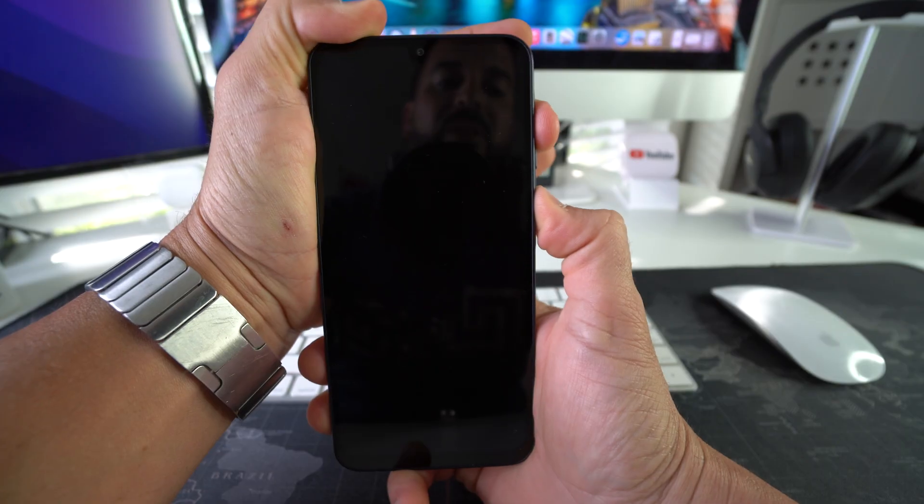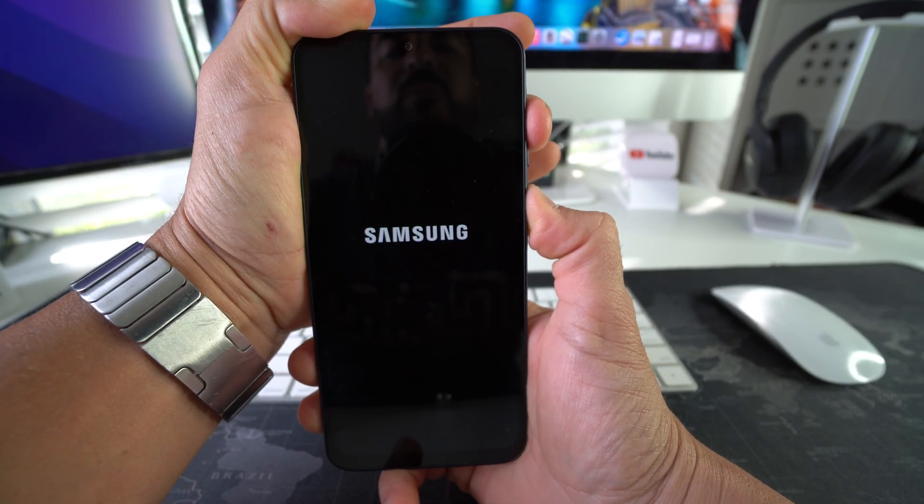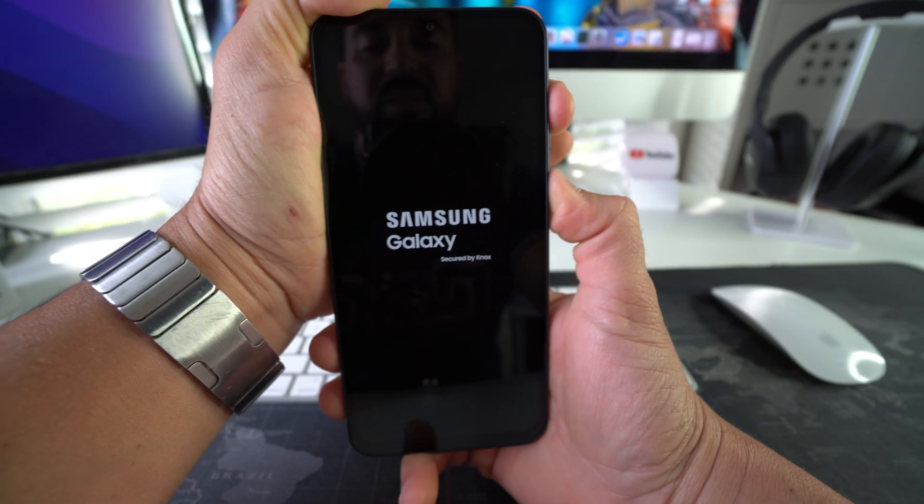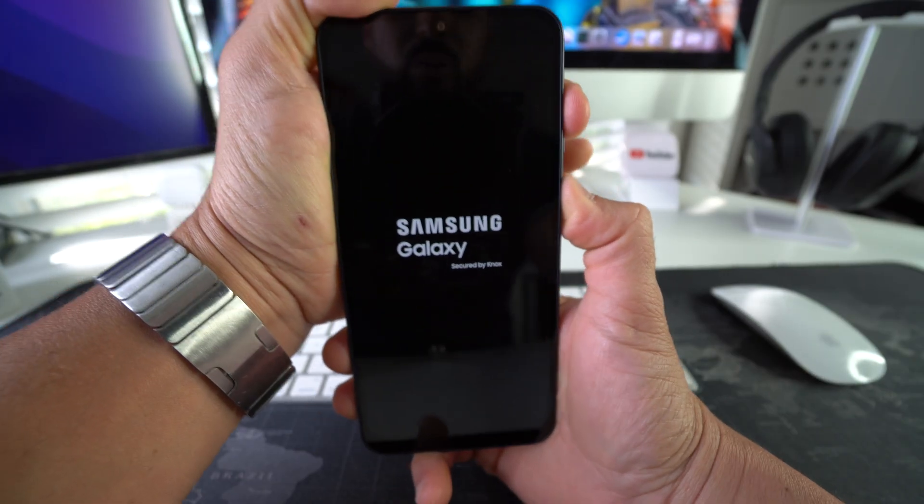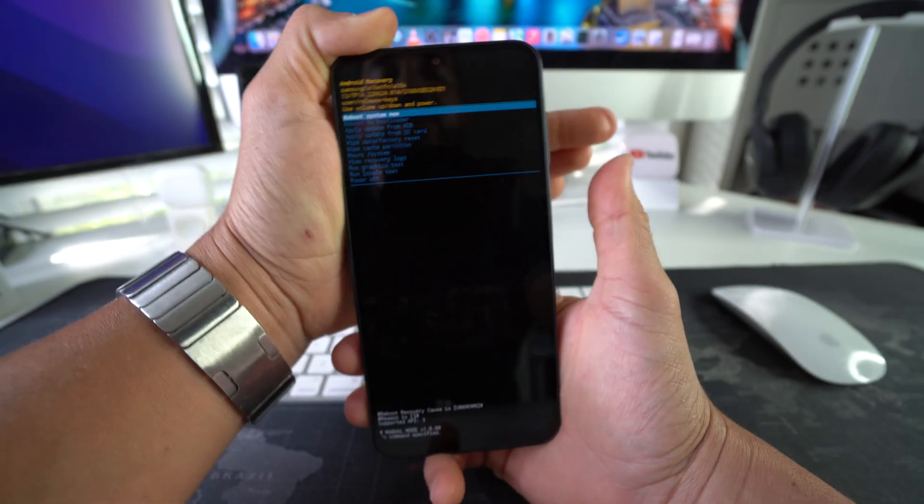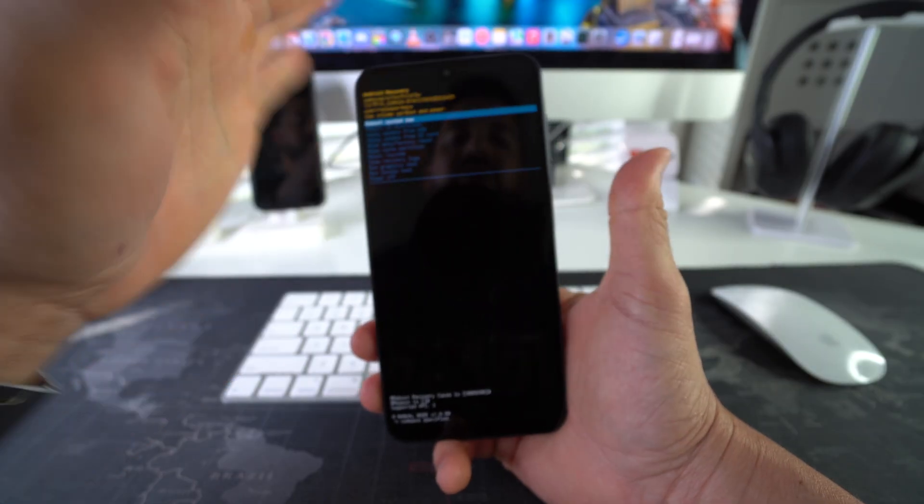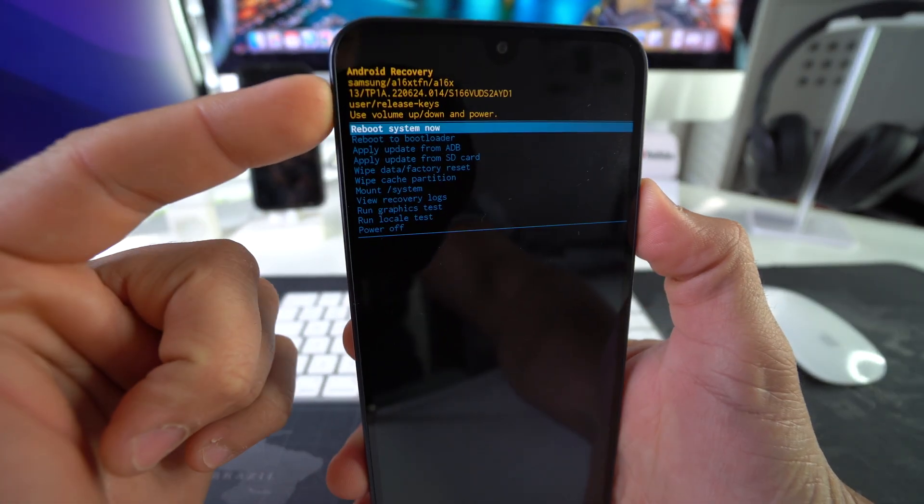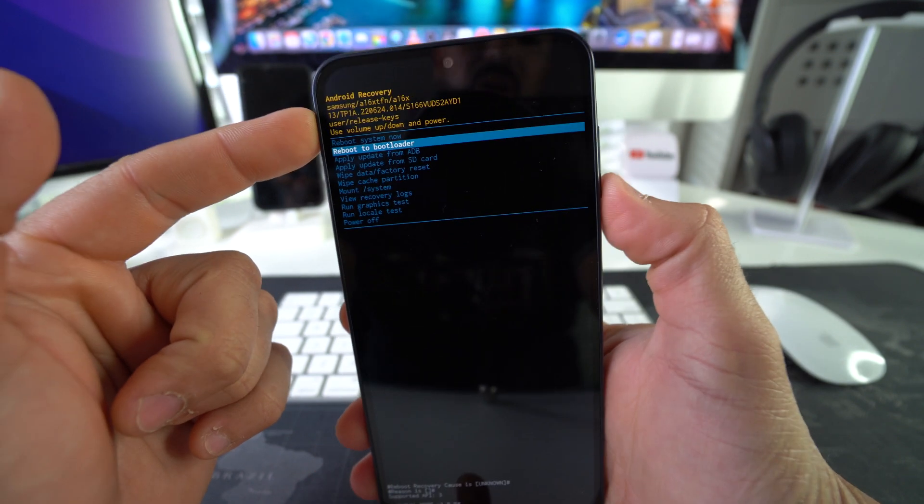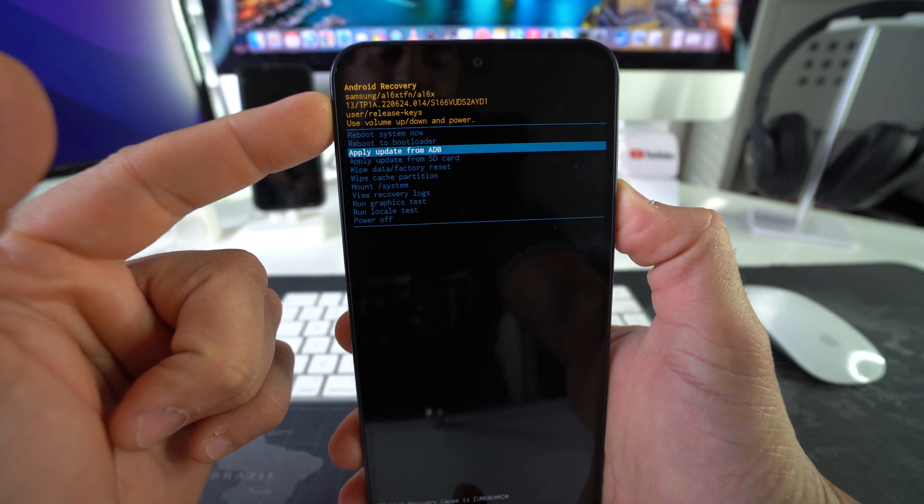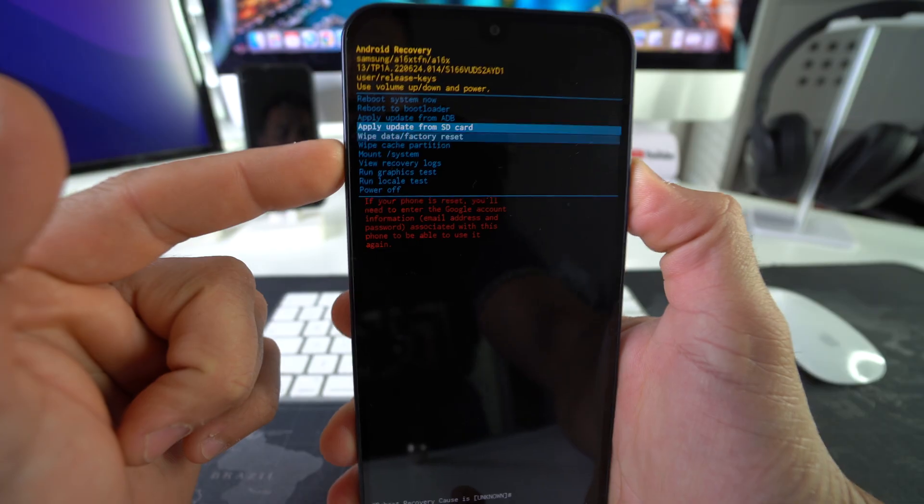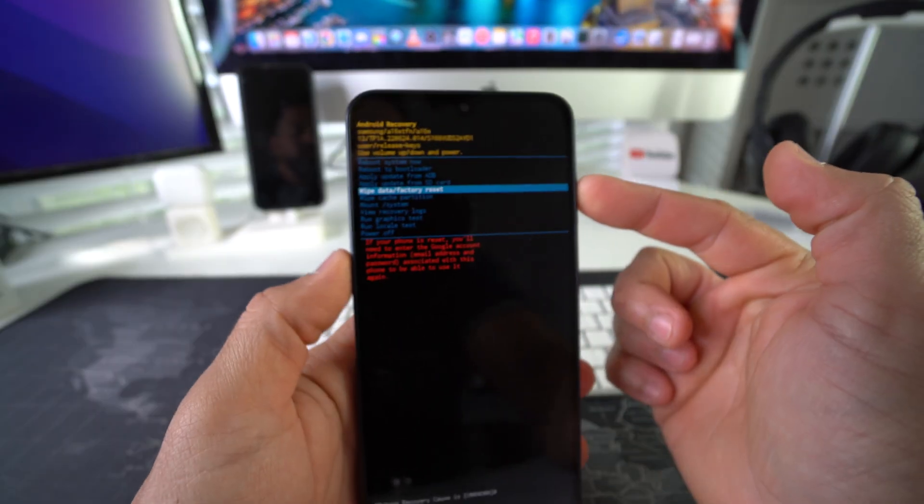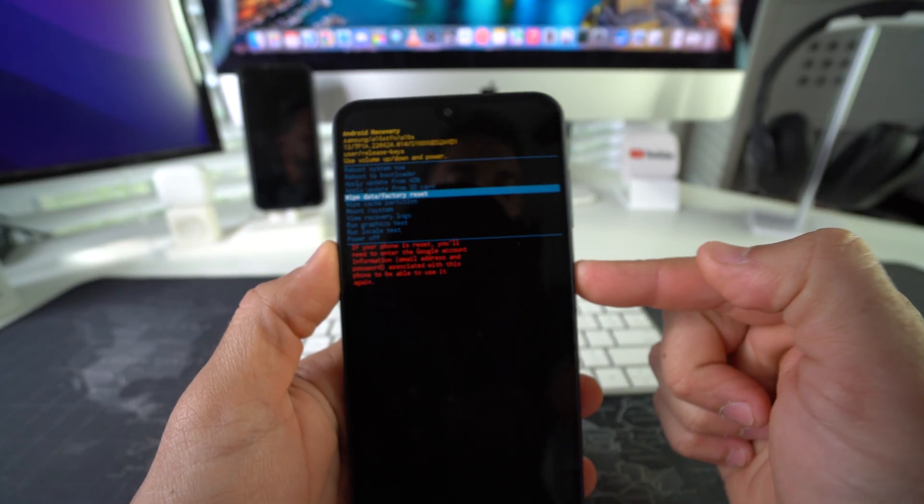And then quickly release and press Volume Up and Power Lock button at the same time. Now we're going to continue to hold until we get to that One UI Android Recovery, and then you release quickly. So as you can see, here we are in Android Recovery. Now here with the volume buttons you're going to scroll down to Wipe Data Factory Reset right here. Once you're at Wipe Data Factory Reset, just confirm with the Power Lock button.